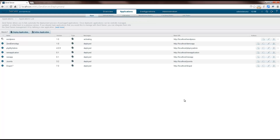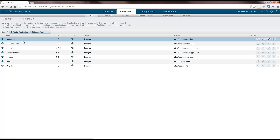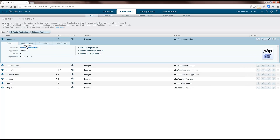ZenServer handles all the web server configurations and other necessary actions to deploy the application. Once this is done, your application is live and available on the web at the URL you specified as your base URL.